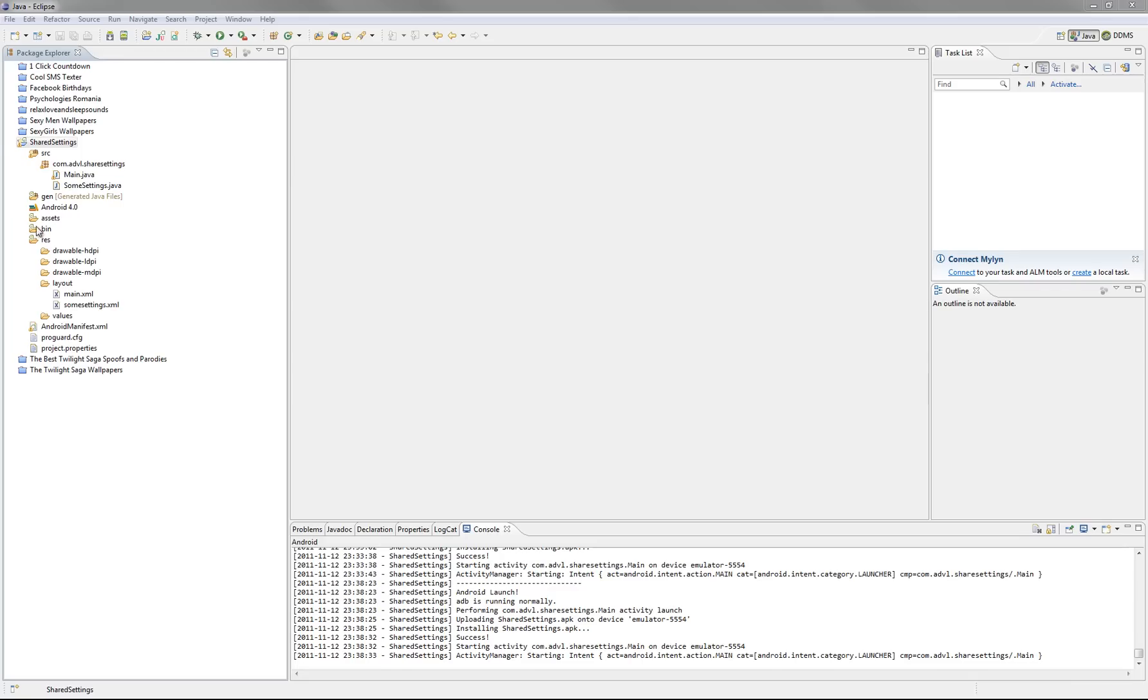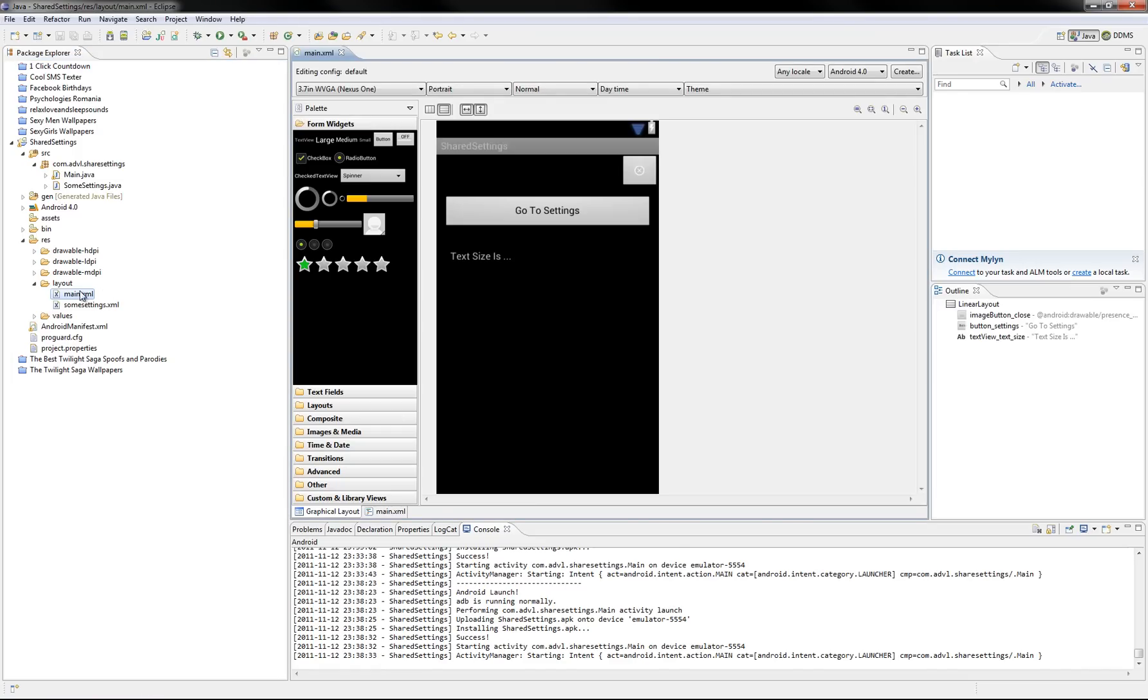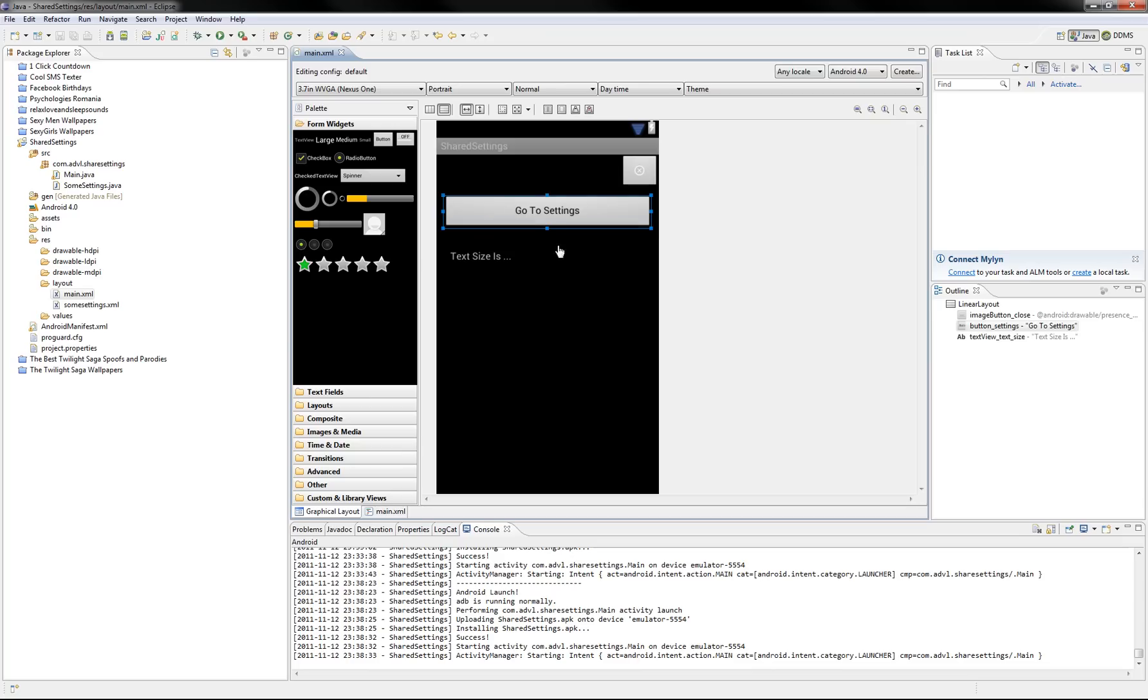So we've got here a blank project, I've only put in it a second class and also created a layout. Let me show you, we've got our main layout here, it's just two buttons, a close button,